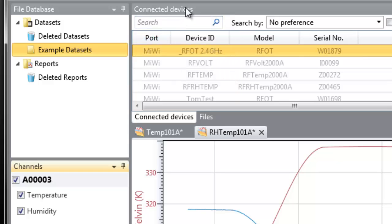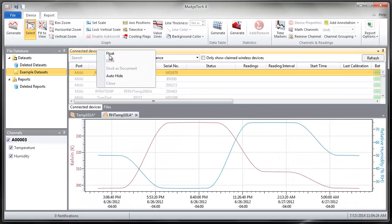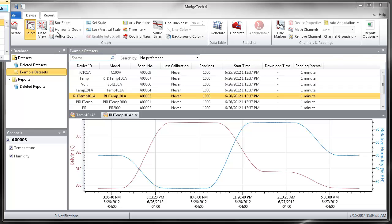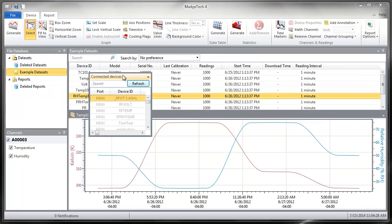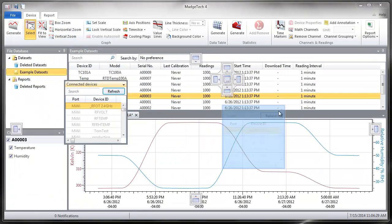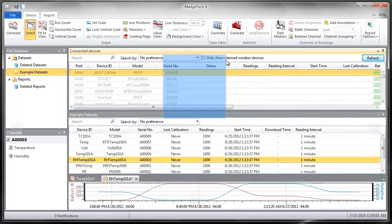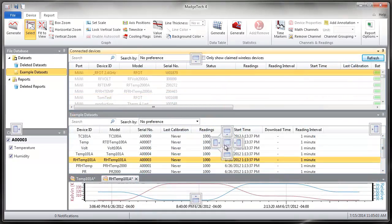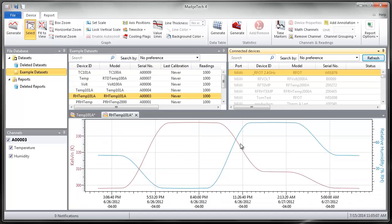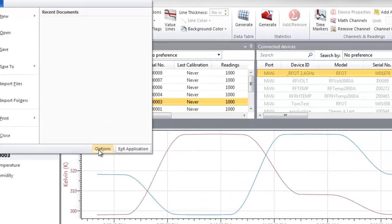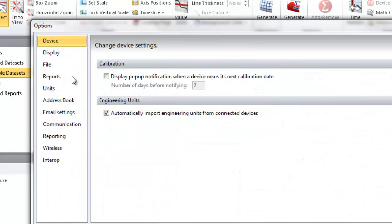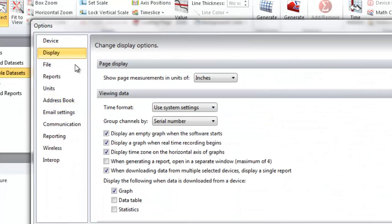Panels can also float and be moved anywhere on the screen or closed altogether. To rearrange a panel, click and hold the header of the panel. To restore the panels back to the default screen layout, in the Options menu under Display, click Reset Screen Layout.